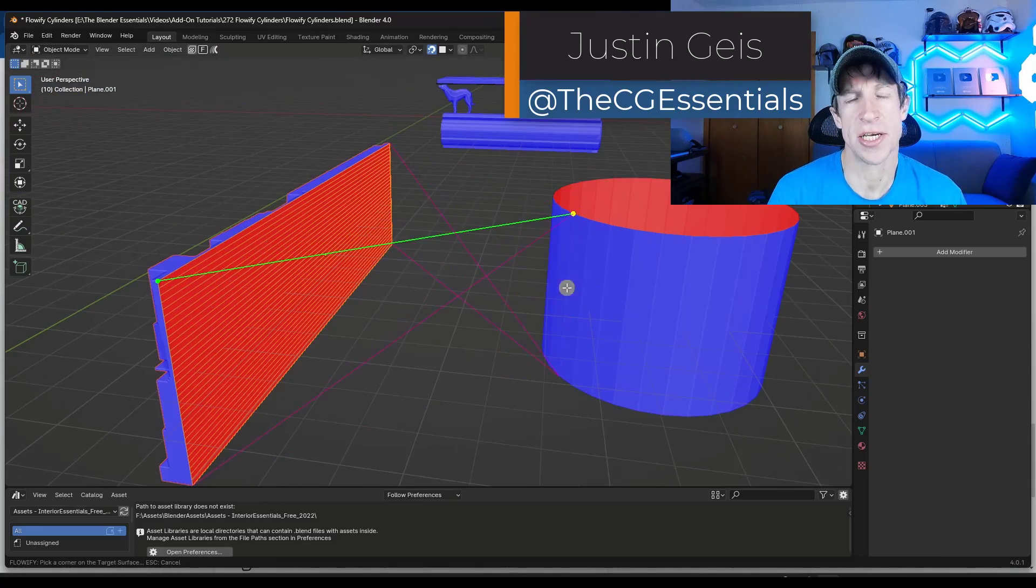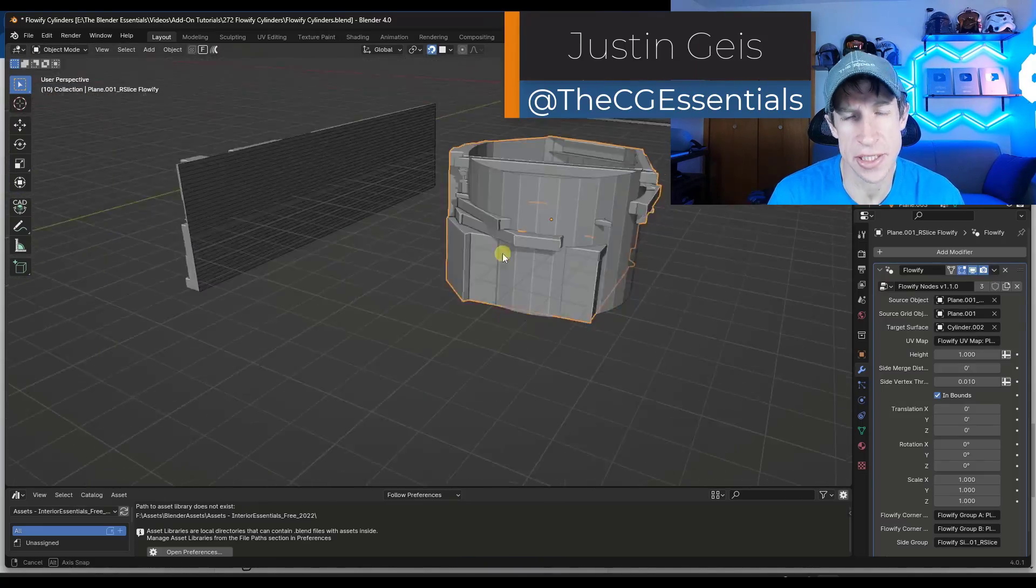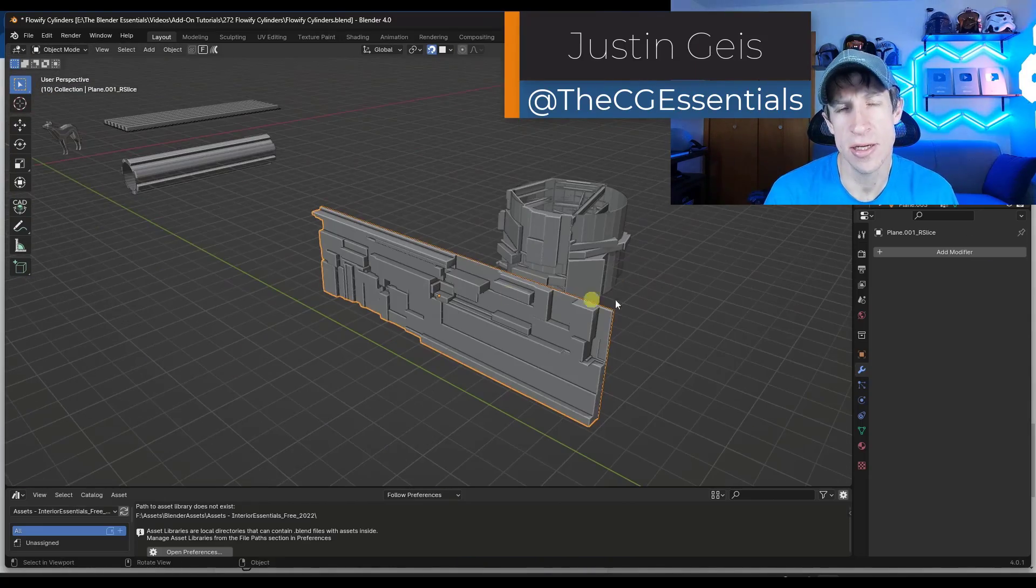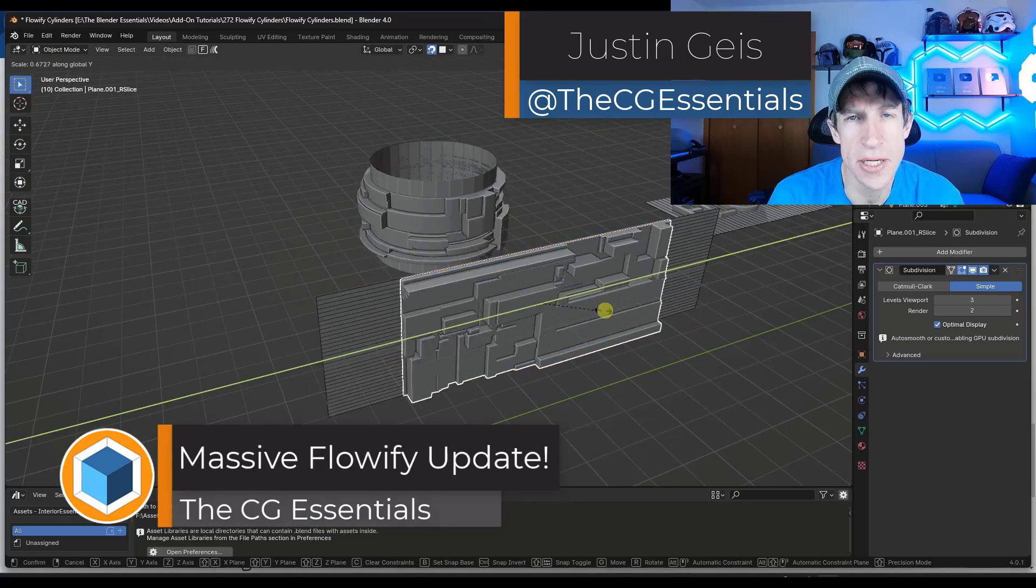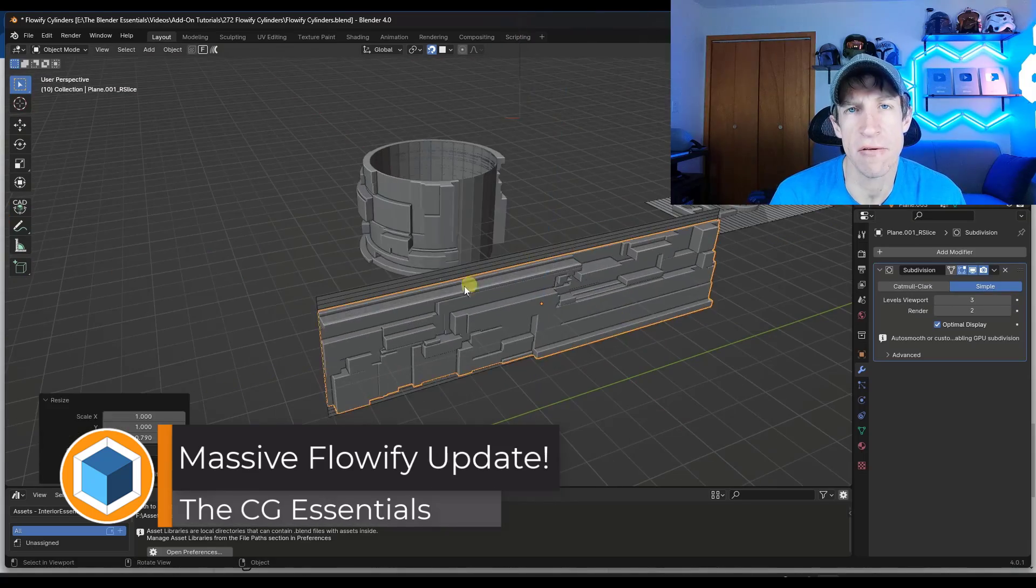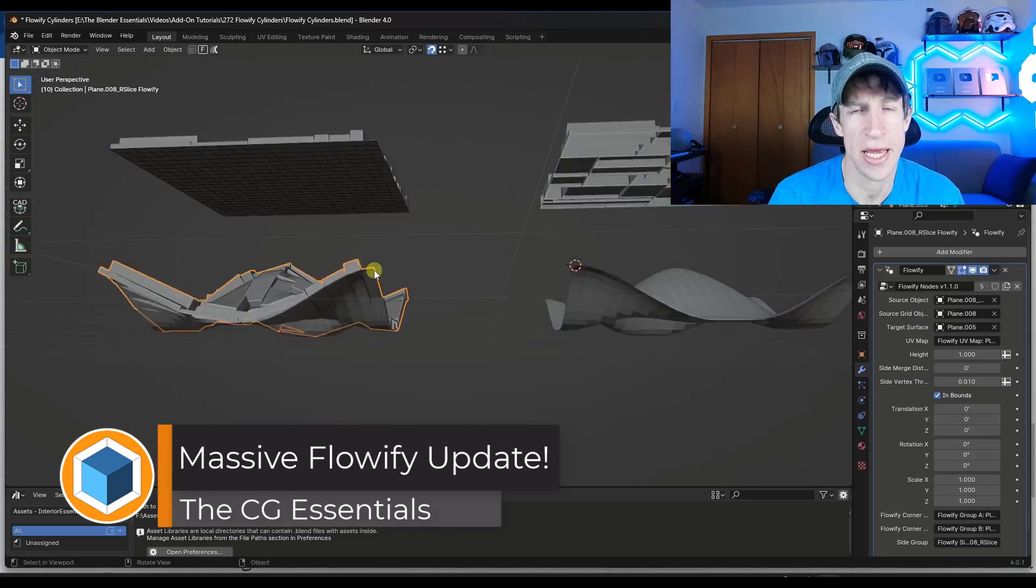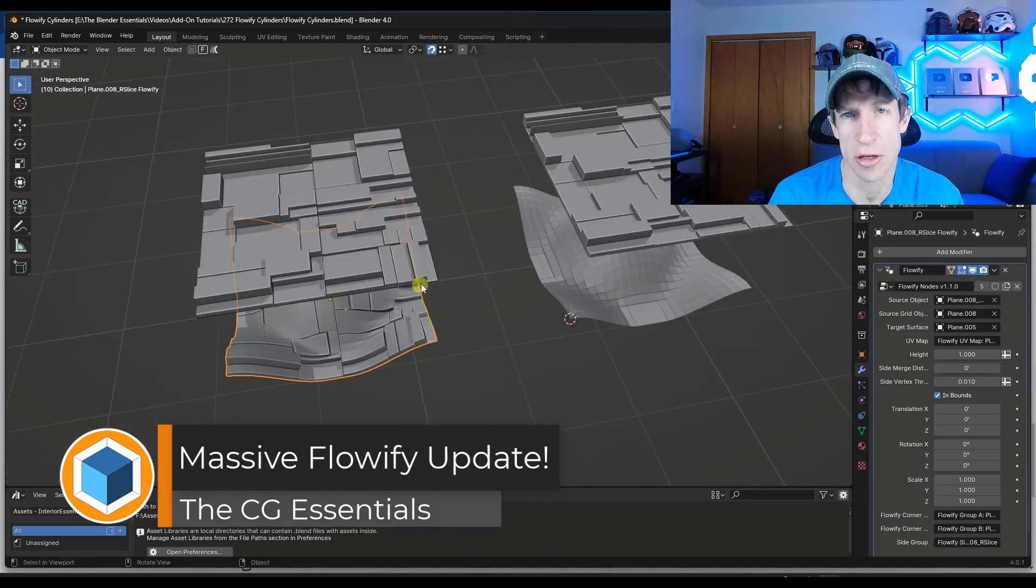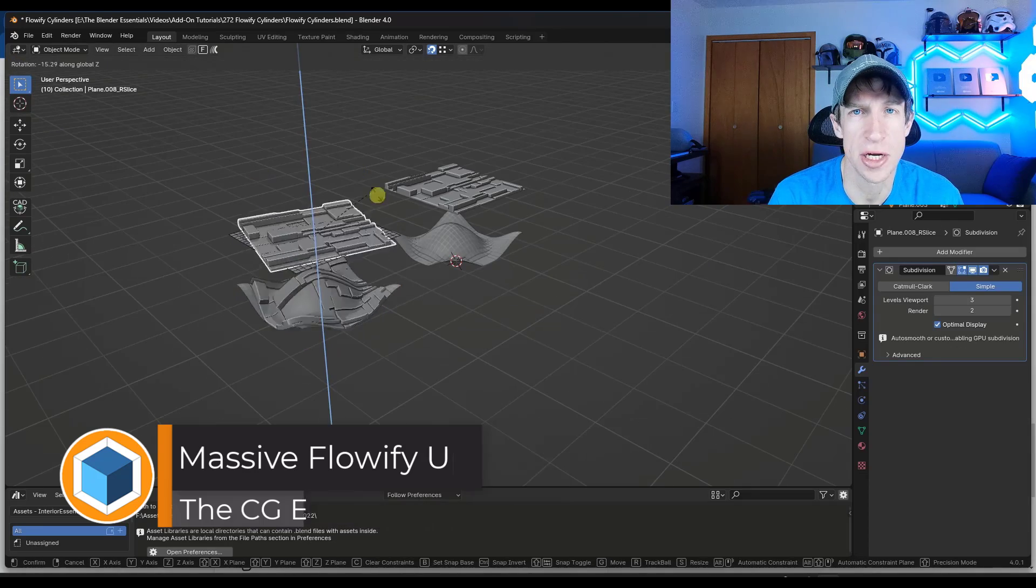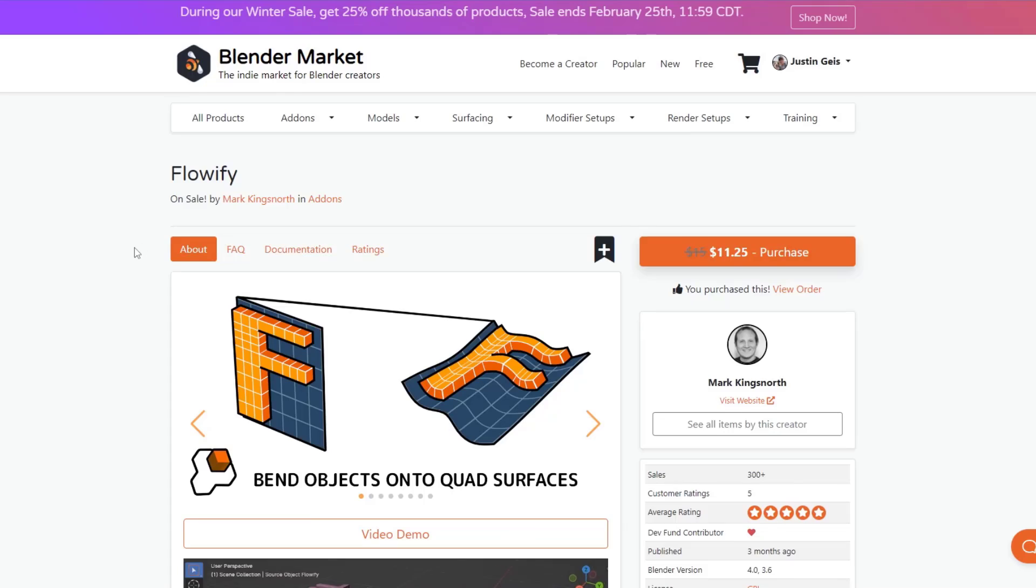What's up guys? Justin here with the cgessentials.com. In this video I wanted to talk about an update that's been made to the Flowify add-on that I've talked about in the past on the channel. Let's go ahead and just jump into it.